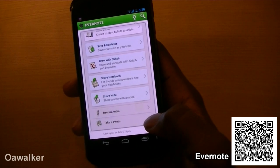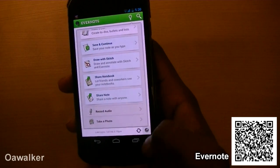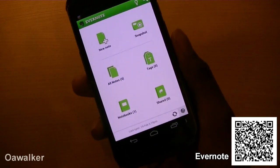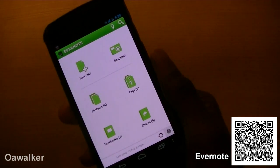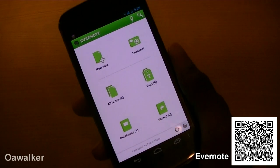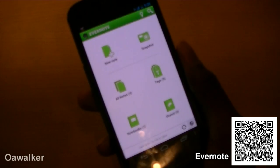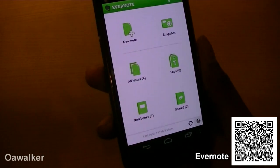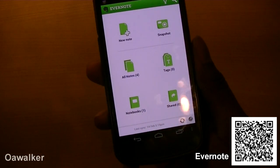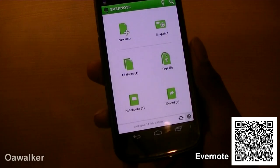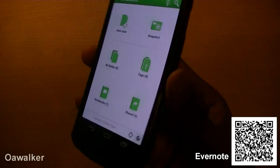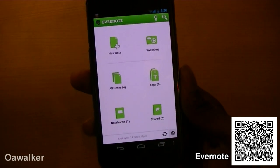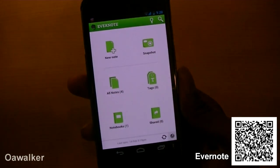You could also record audio and take photos. It's a really good application and the great part about it is you can sync up anywhere. This is probably one of the best note-taking applications — if you haven't tried it already, go pick it up. It's free from the Android Marketplace.